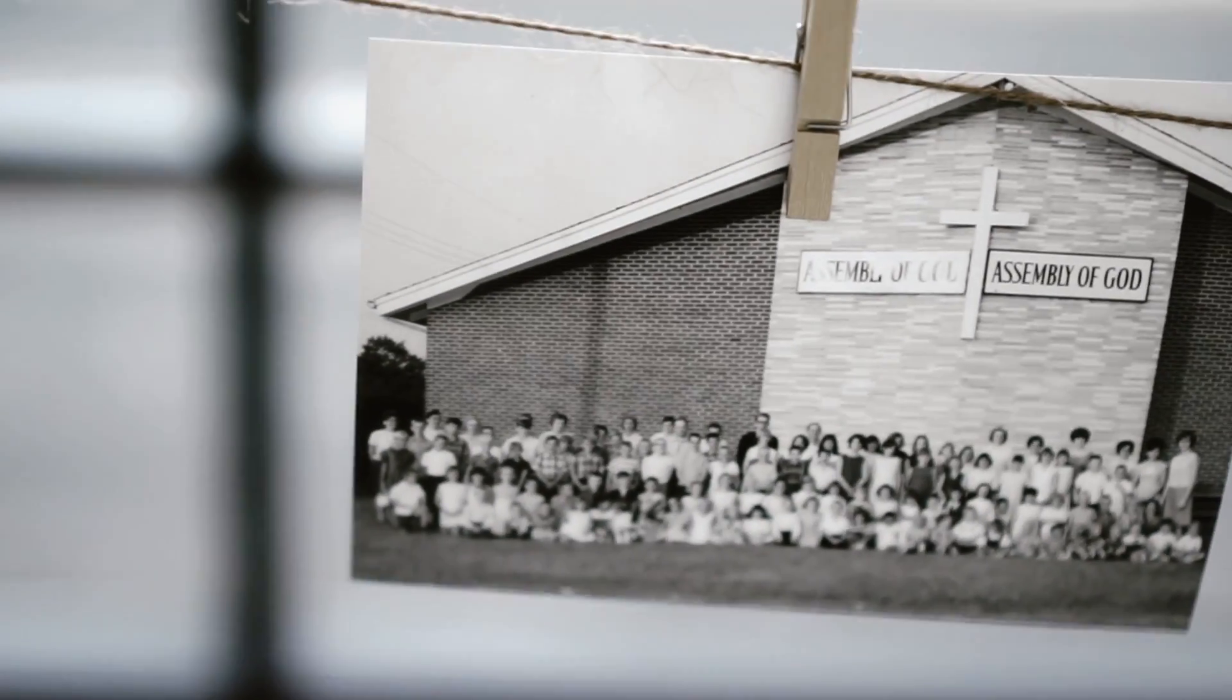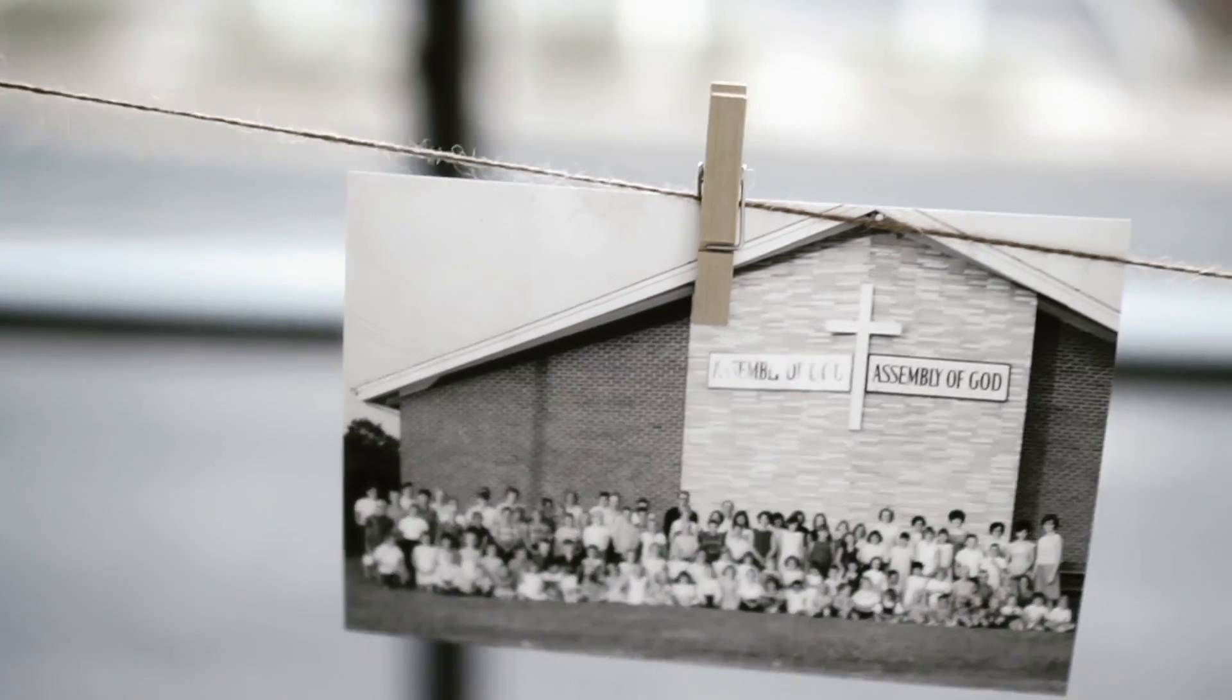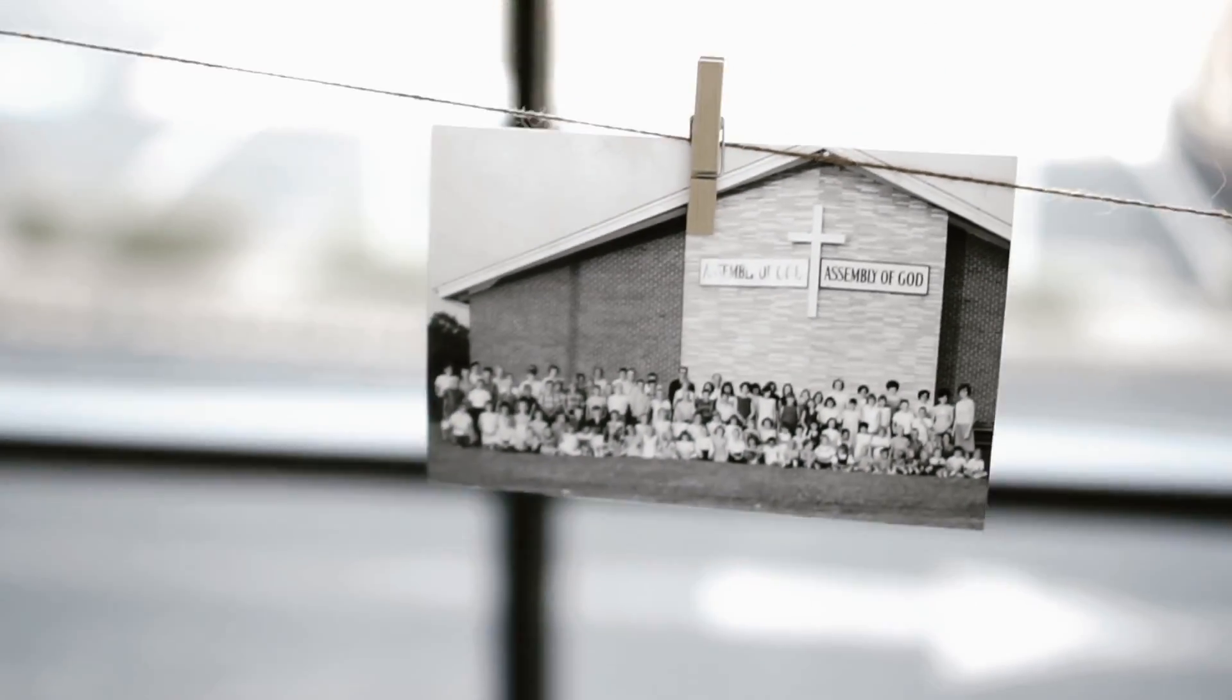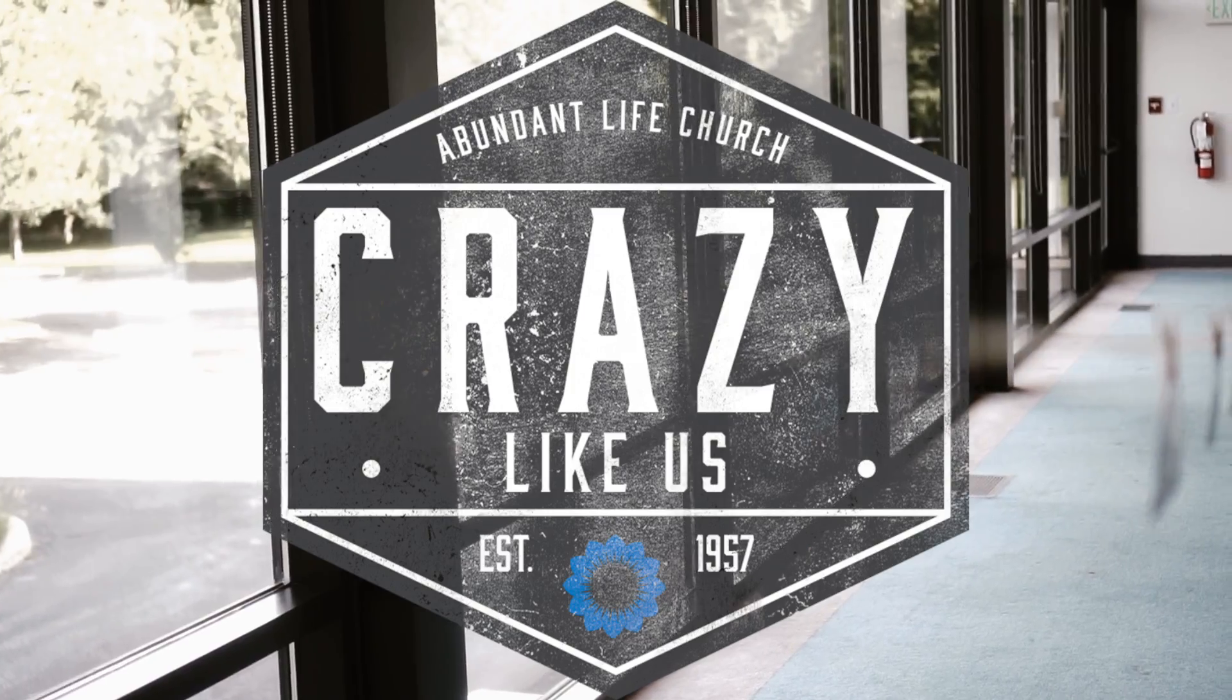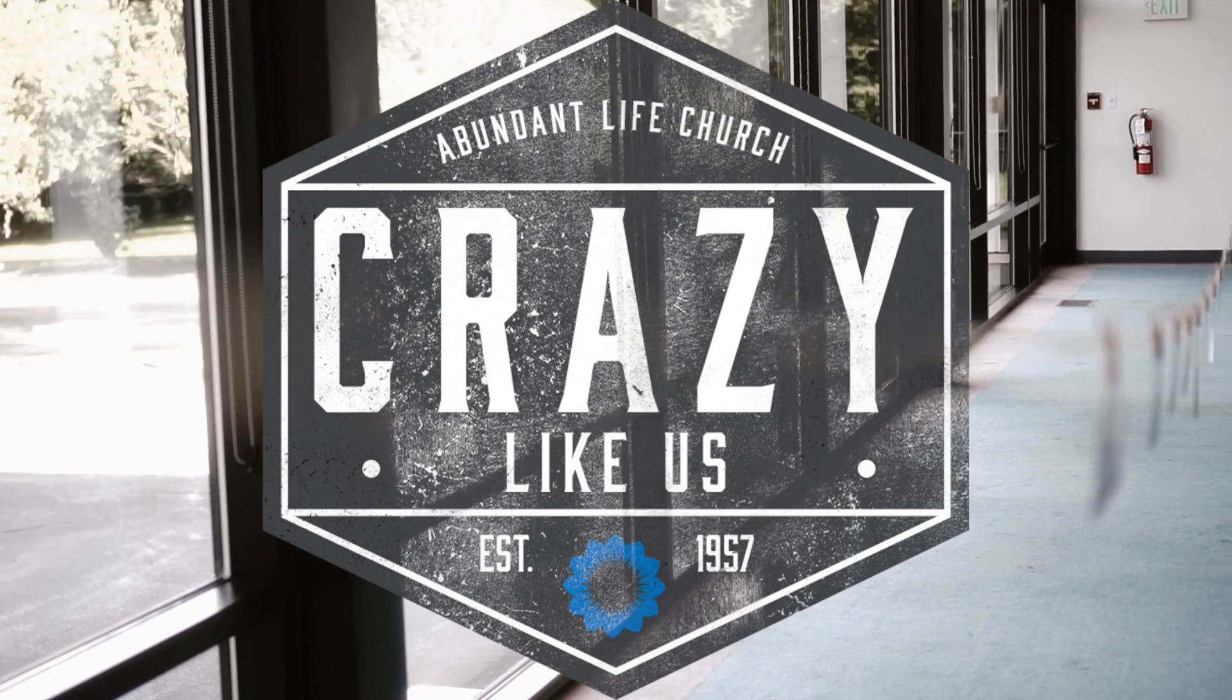Join us as we look back and look ahead as we investigate what it takes to live crazy like us.